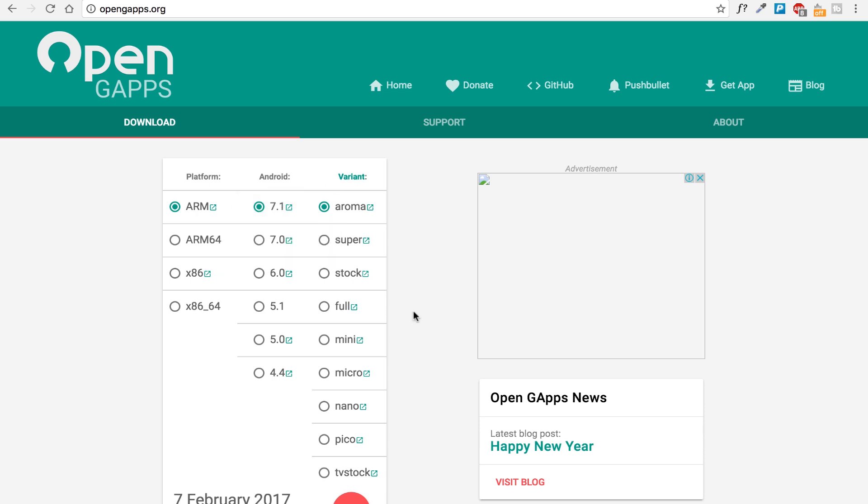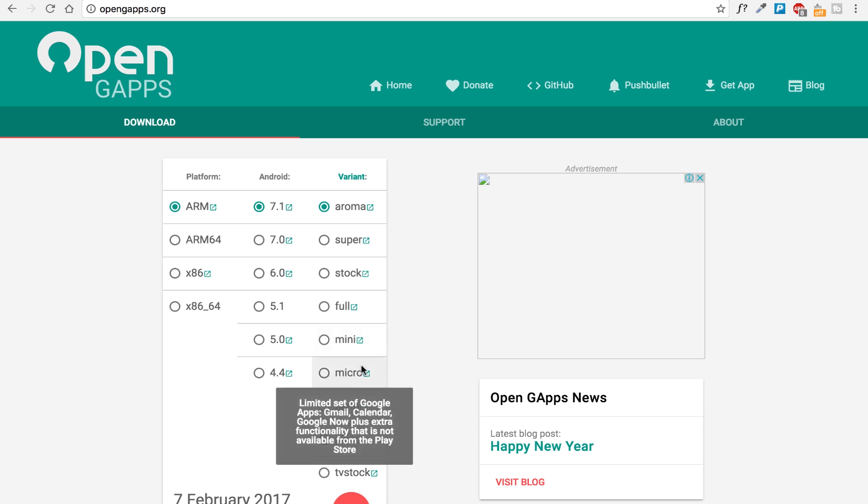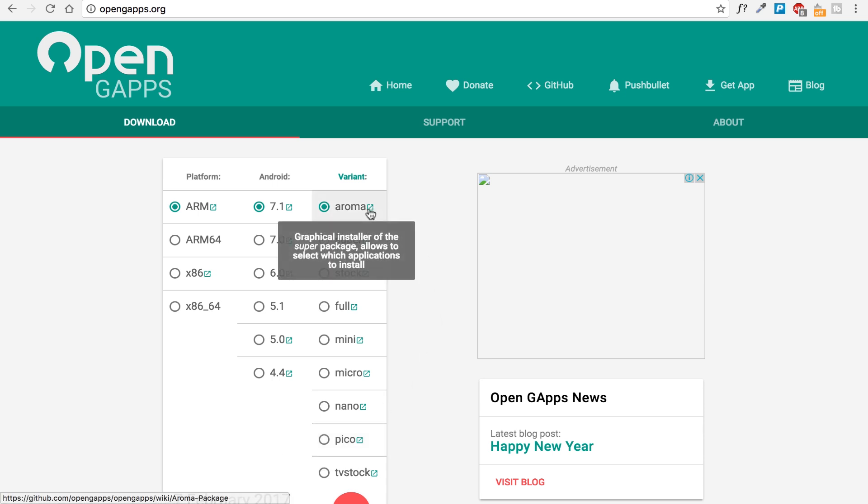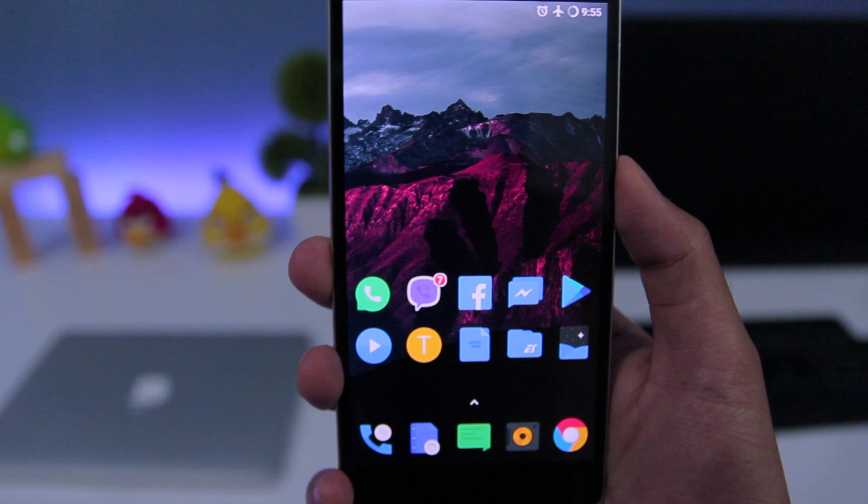And on this side, you need to choose the variant of GApps. I would recommend you to choose Aroma version because it will allow you to enable Google Assistant while flashing the ROM. But if you want to download the other version, then you can also do so. Once you download all of these files, you can move them to the internal storage of your phone.